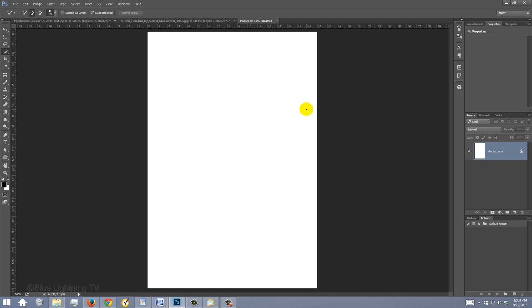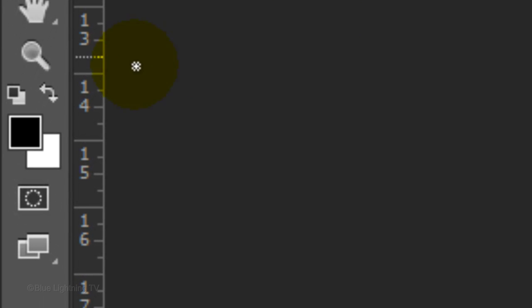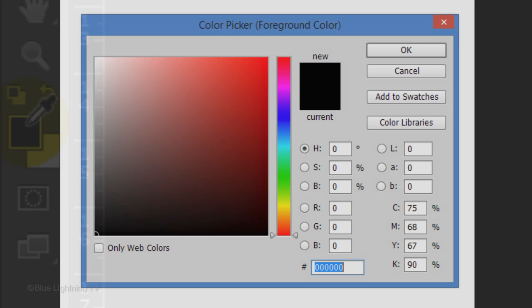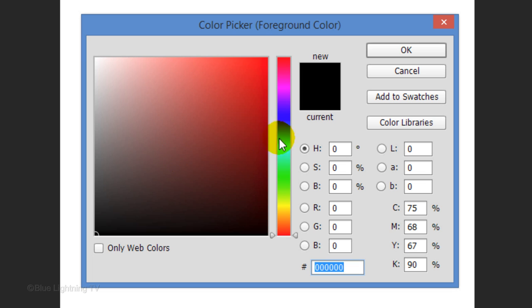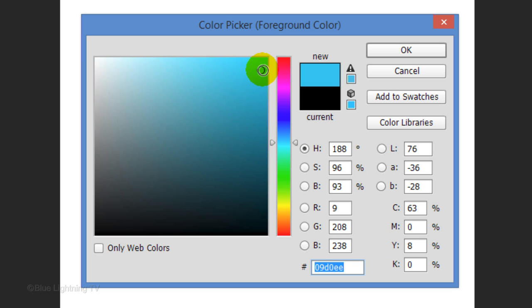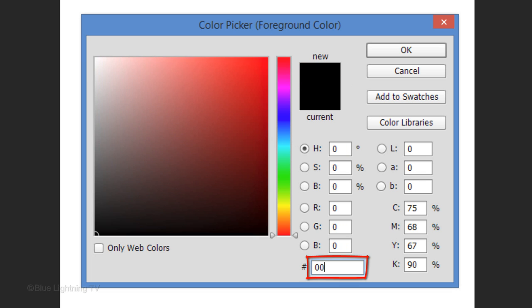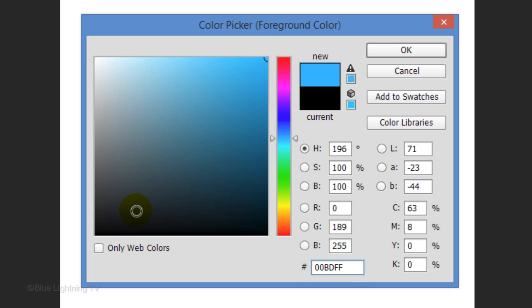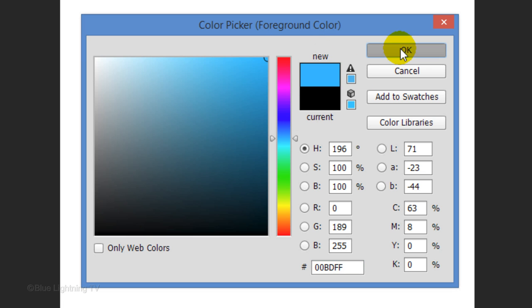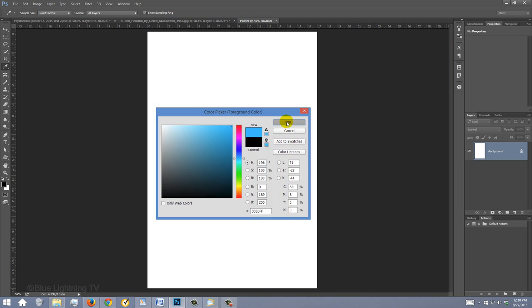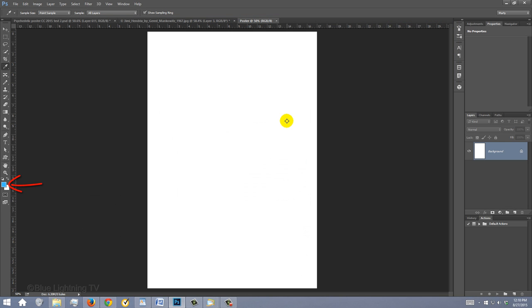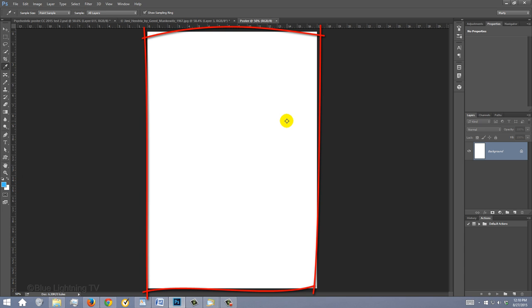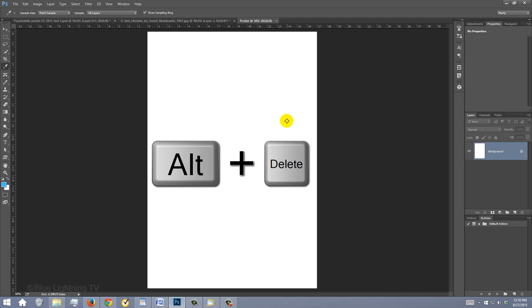This is the actual print size used by many vintage rock posters. Click your foreground color and pick a color you like. I already know the color I want, so I'll type it in: 00BDFF. Once you pick your color, write down its hexadecimal number and the general name of its color. You'll need it later. Your foreground color is now the color you just picked. To fill the background with your foreground color, press Alt or Option+Delete.